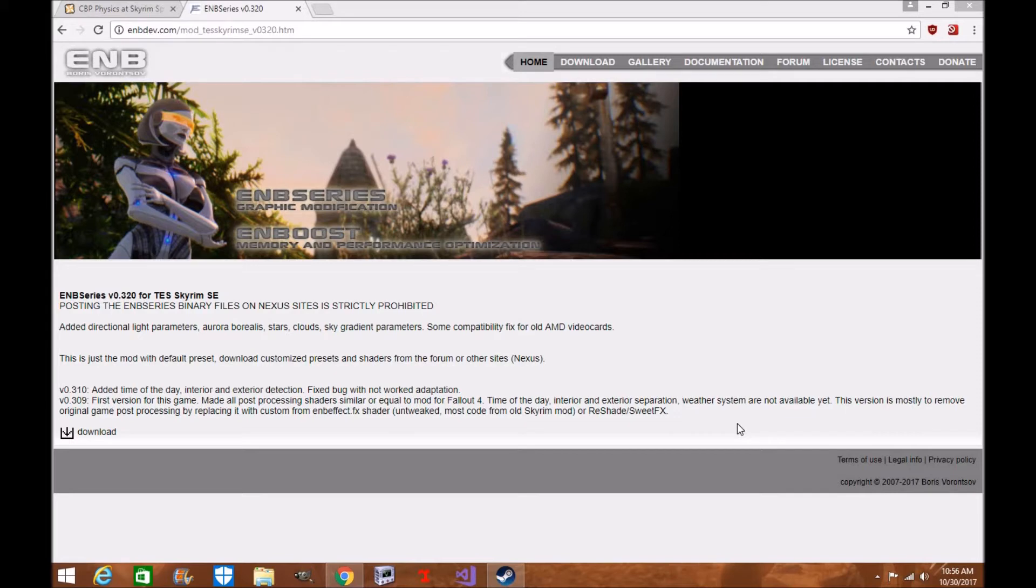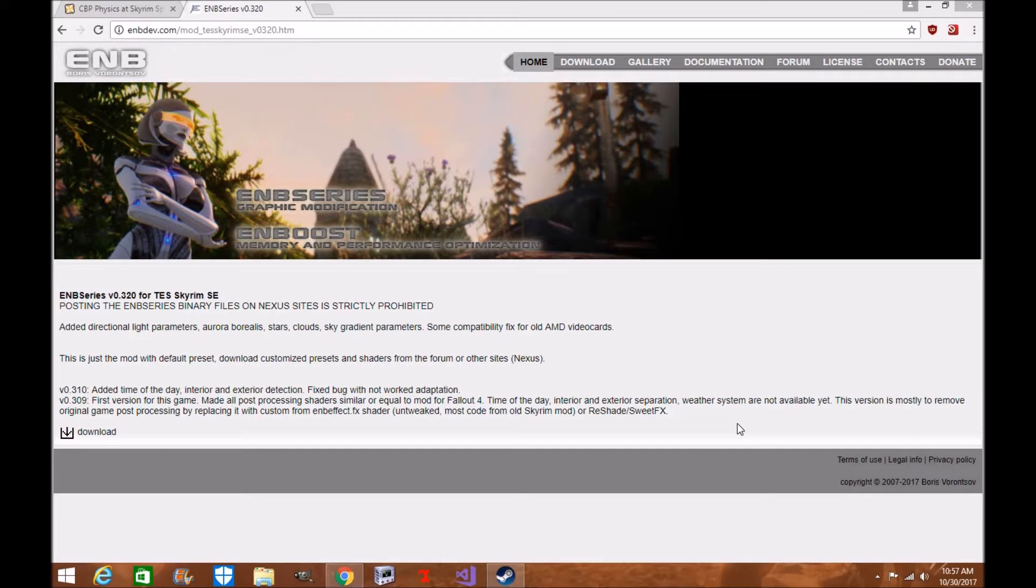If you don't know what the ENB series is, it's basically a graphic modification. It allows for enhanced memory and performance optimization for your Skyrim Special Edition, and it updates the graphics and makes them look more realistic and makes the textures look a lot more pristine and realistic looking.